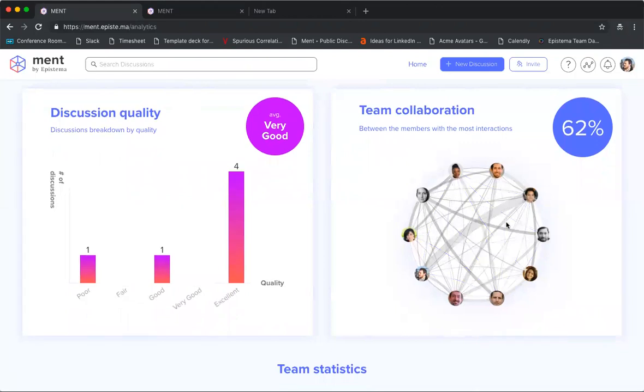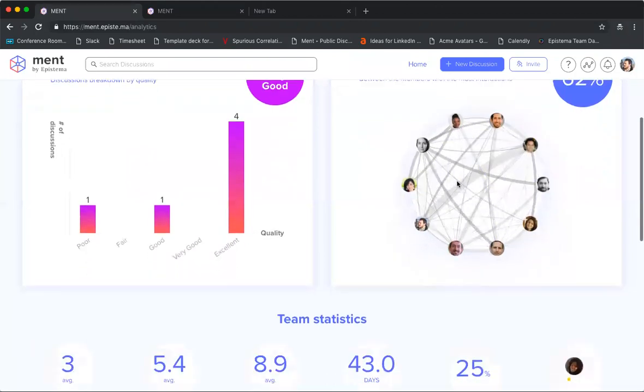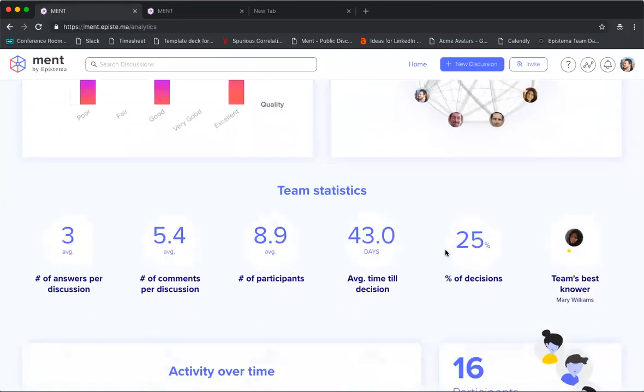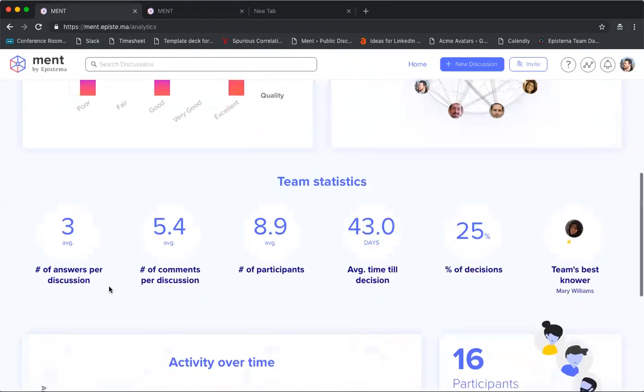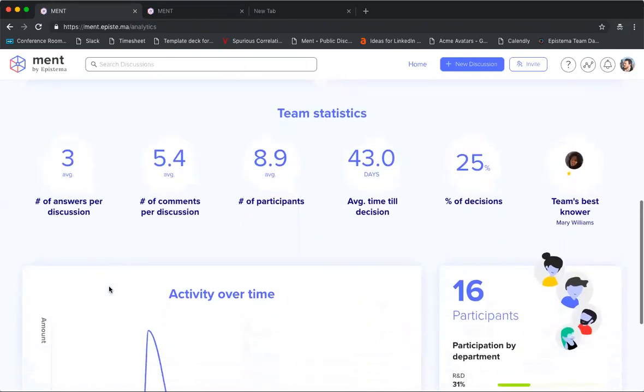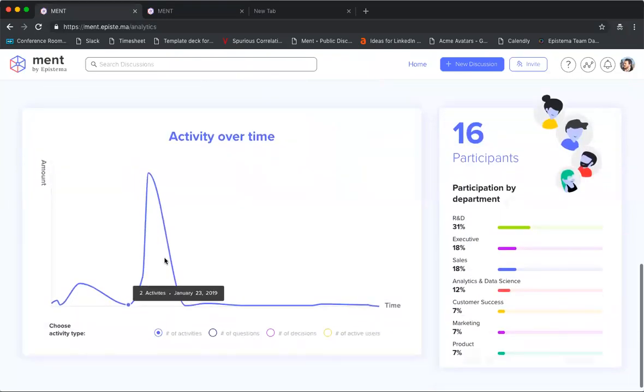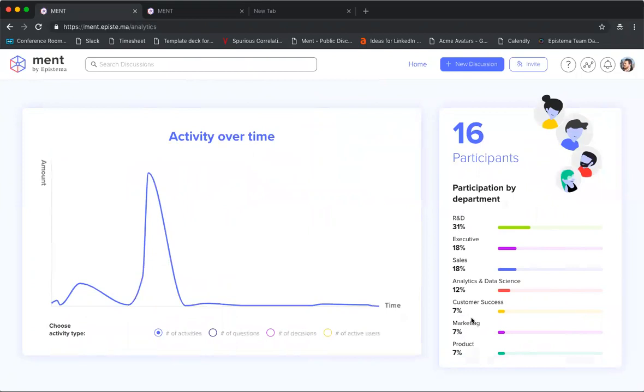It'll show you in terms of your team, between the different members, who has the most interactions. It also has lots of different team statistics so you can see how many questions there have been, how many participants, time till they make a decision, percentage of decisions made, and the activity as well as how much participation comes from different departments within the organization.